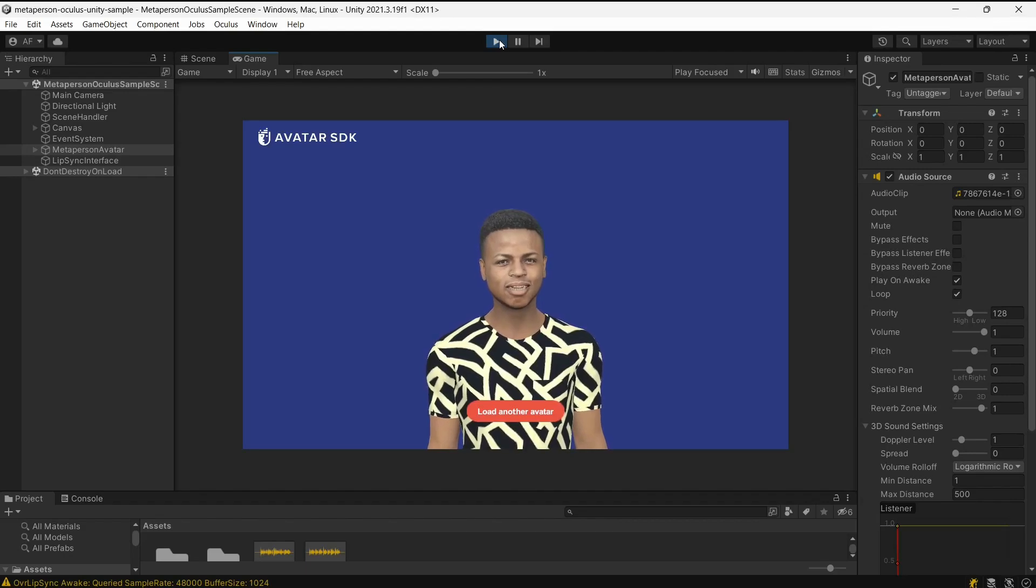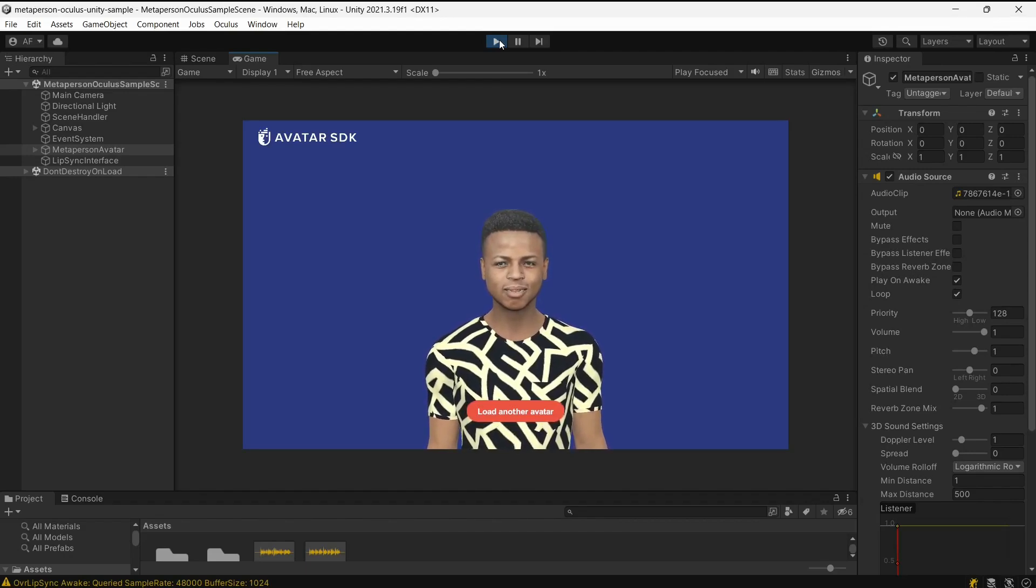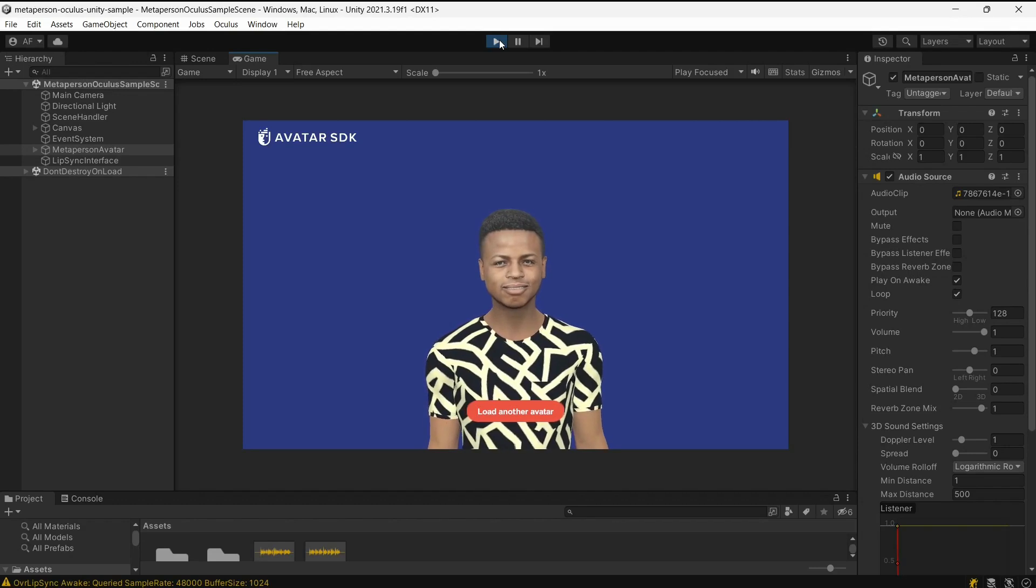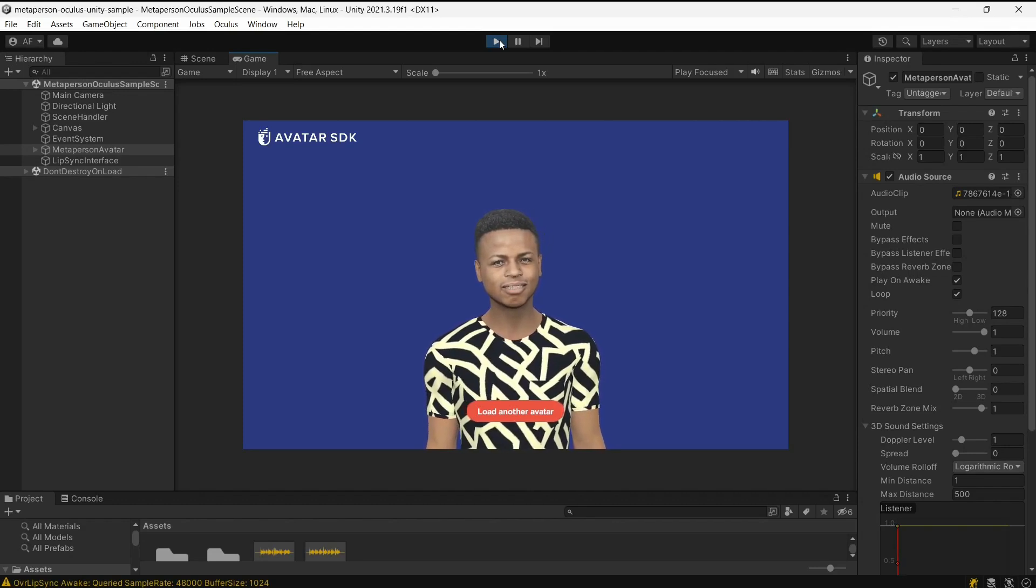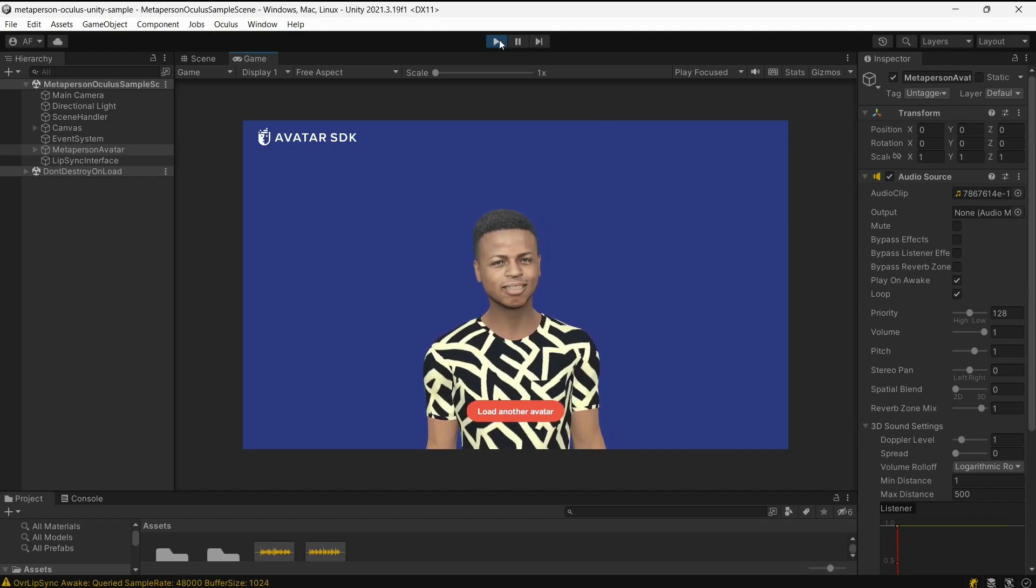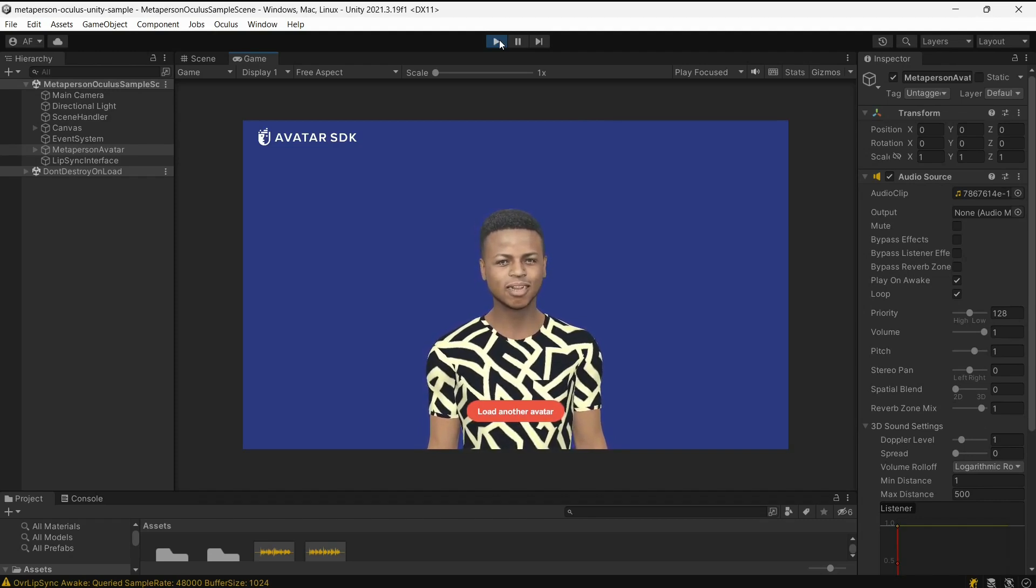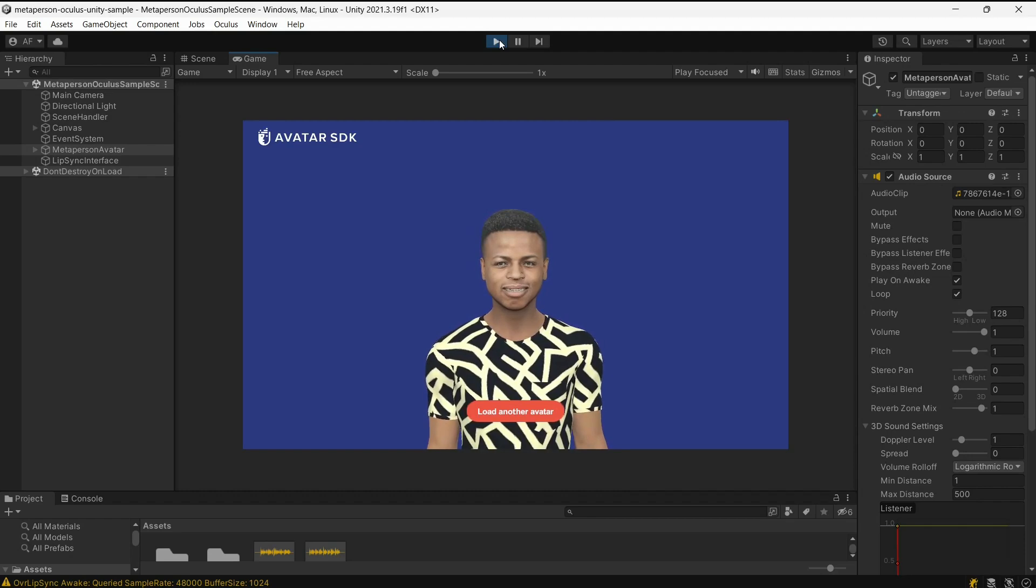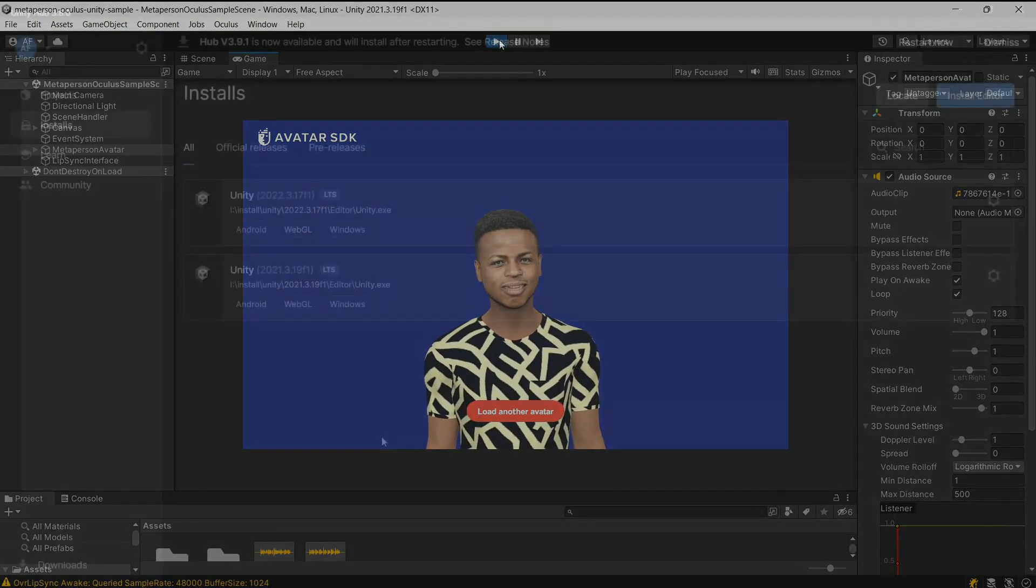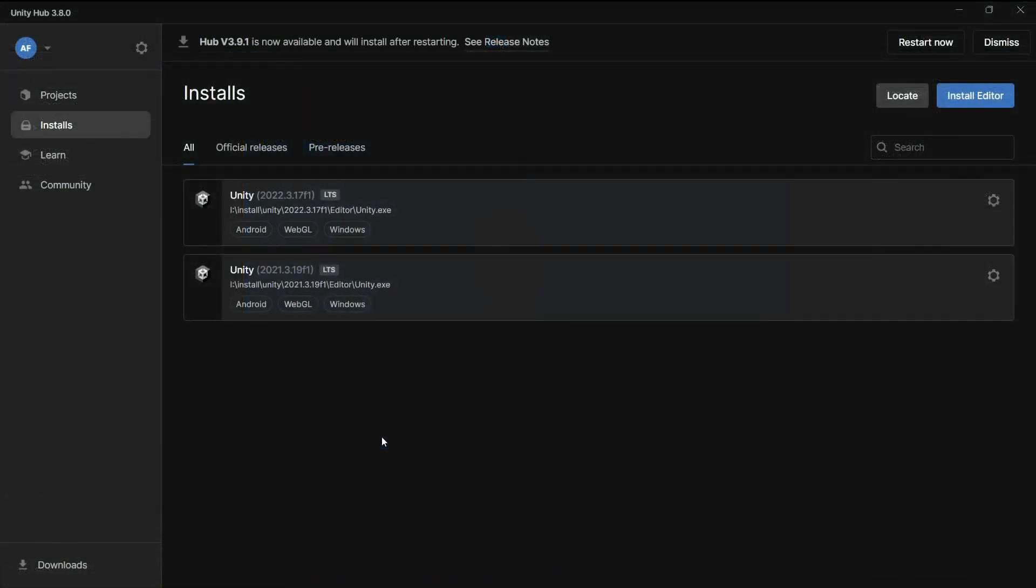Oculus Lip Sync technology significantly enhances the way users interact with virtual avatars by synchronizing the movement of the avatar's lips with spoken words. In this video, we will provide a comprehensive guide on how to effectively integrate Oculus Lip Sync technology with cutting-edge MetaPerson avatars within the Unity platform.